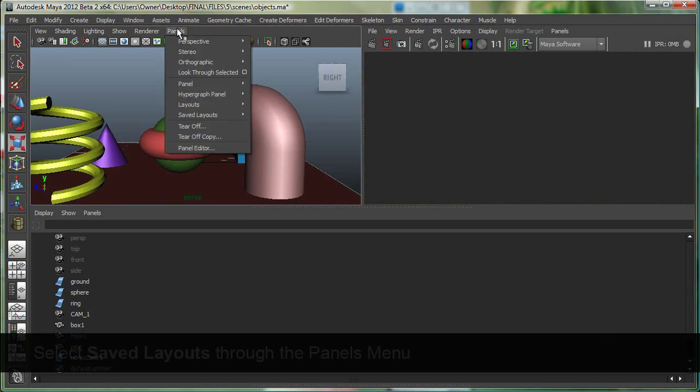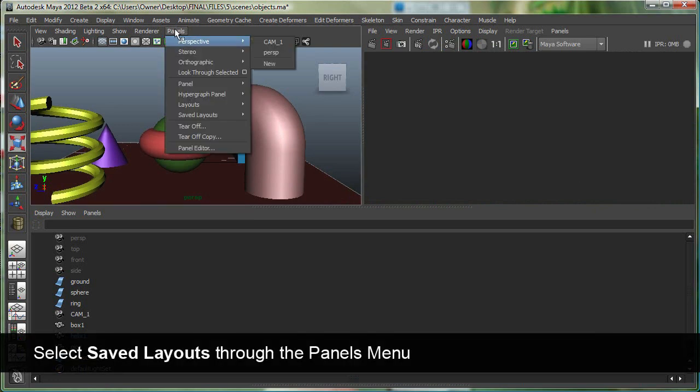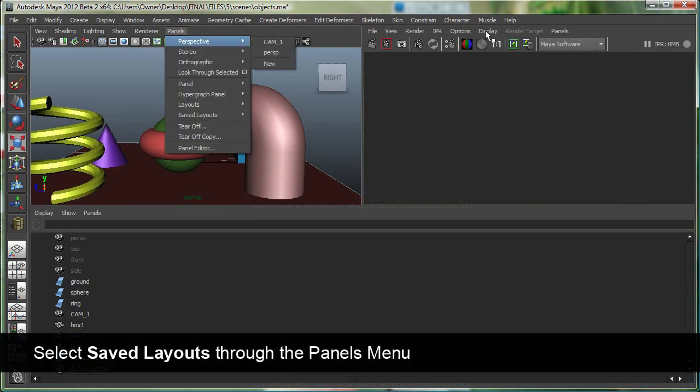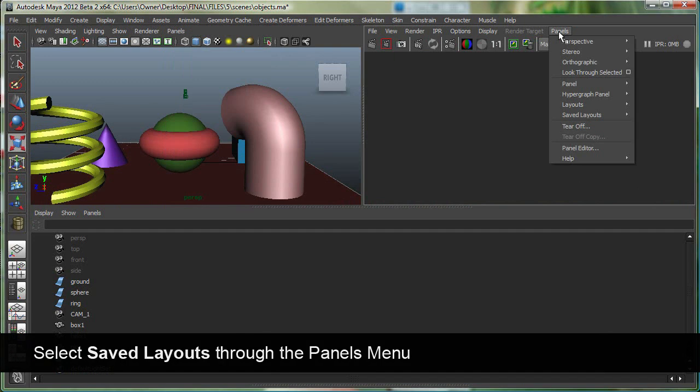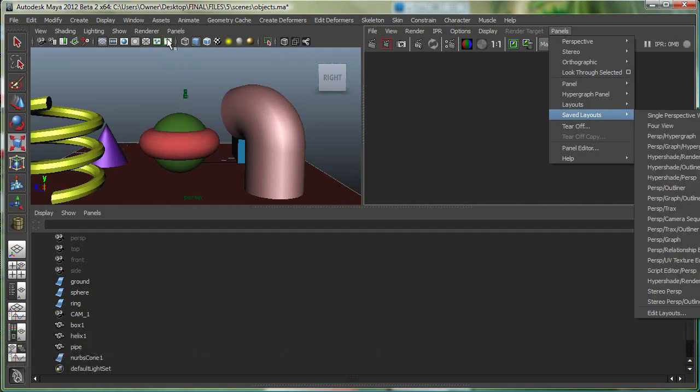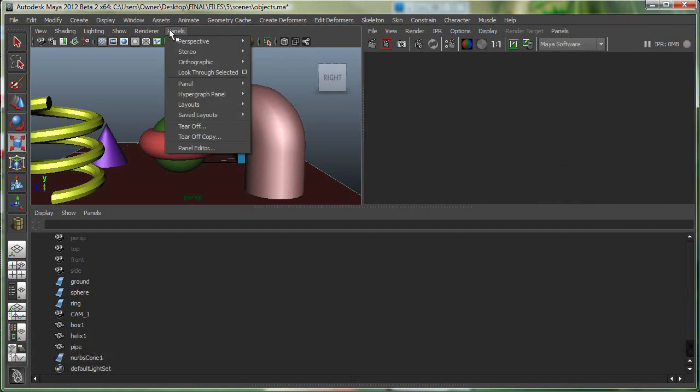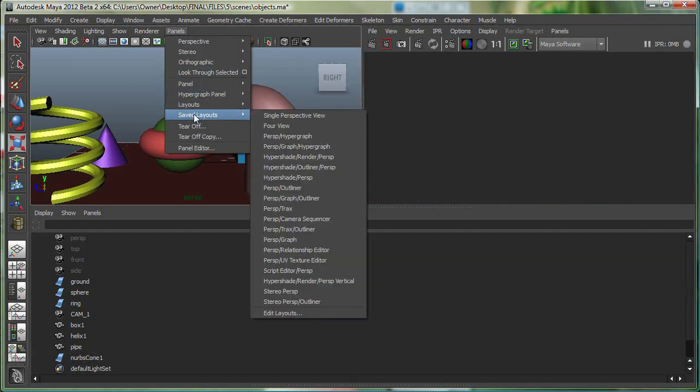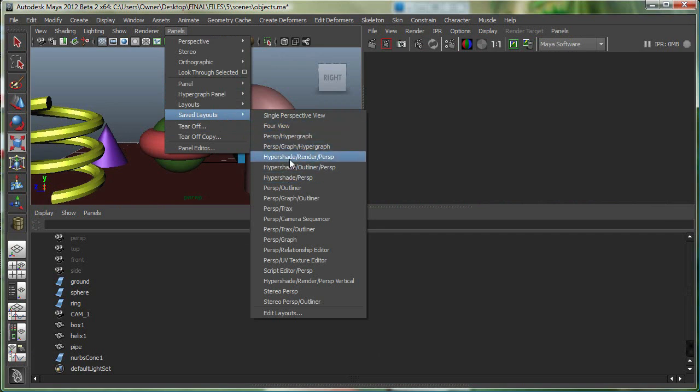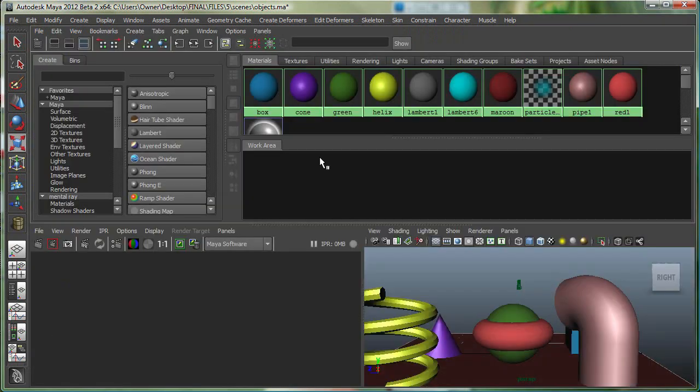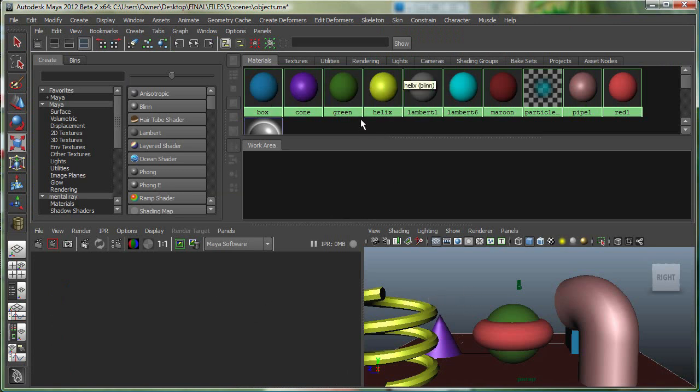There are some nice saved layouts as well. If you go to any of the panel drop-downs, you can go to Saved Layouts. If I was working on Hypershade Render Perspective, let's say if I was texturing something, I have my objects, I have my Hypershade in Maya where I can assign color and texture to the objects, and my render view right here.